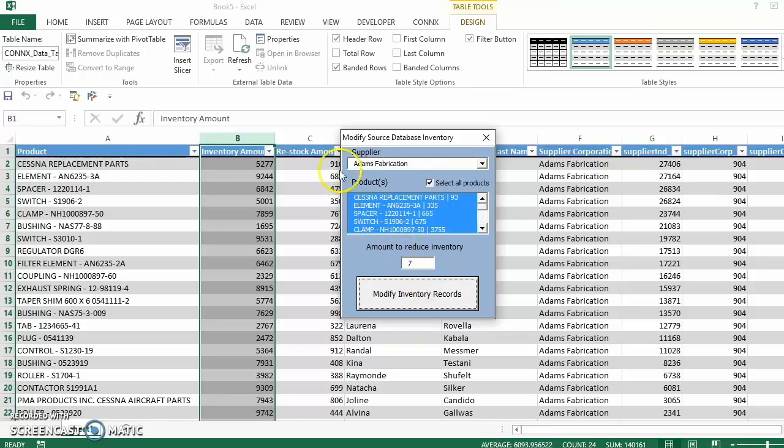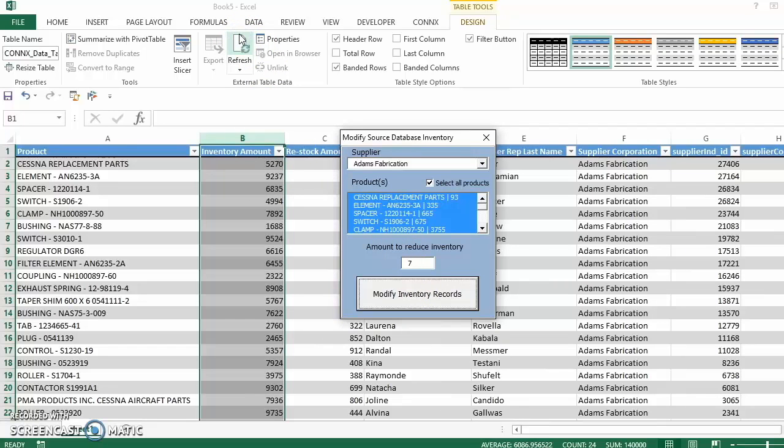Then we will refresh the Excel add-in data connection to the target database, and we can see the changes flow through. The data in our target database has been changed by the amount we specified.